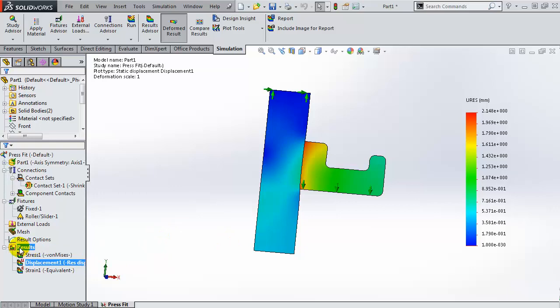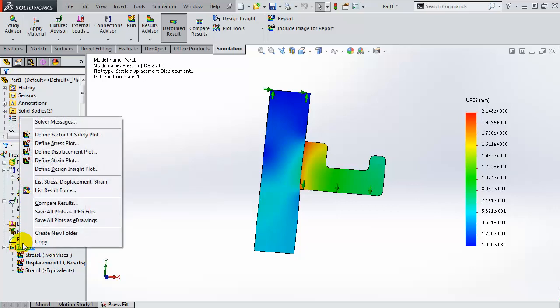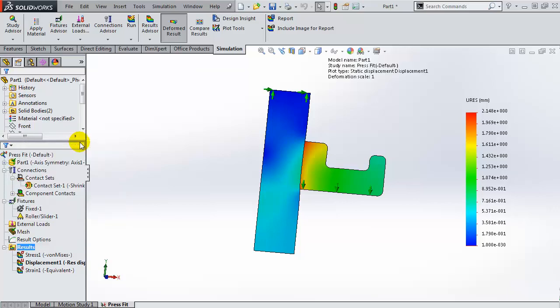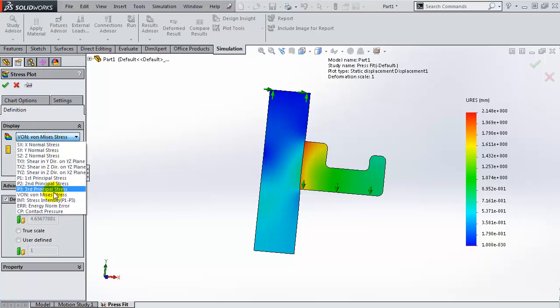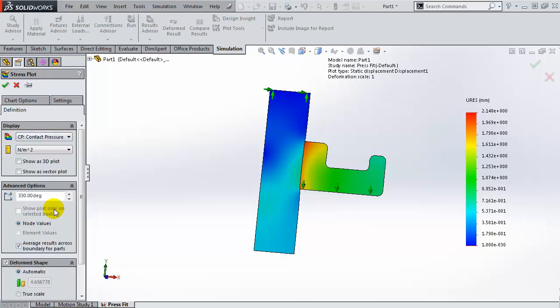Let us create a new plot, and that's going to be a contact pressure plot. Let's go under a stress plot, and from the type of the component of the stress plot, I'm going to choose the contact pressure.